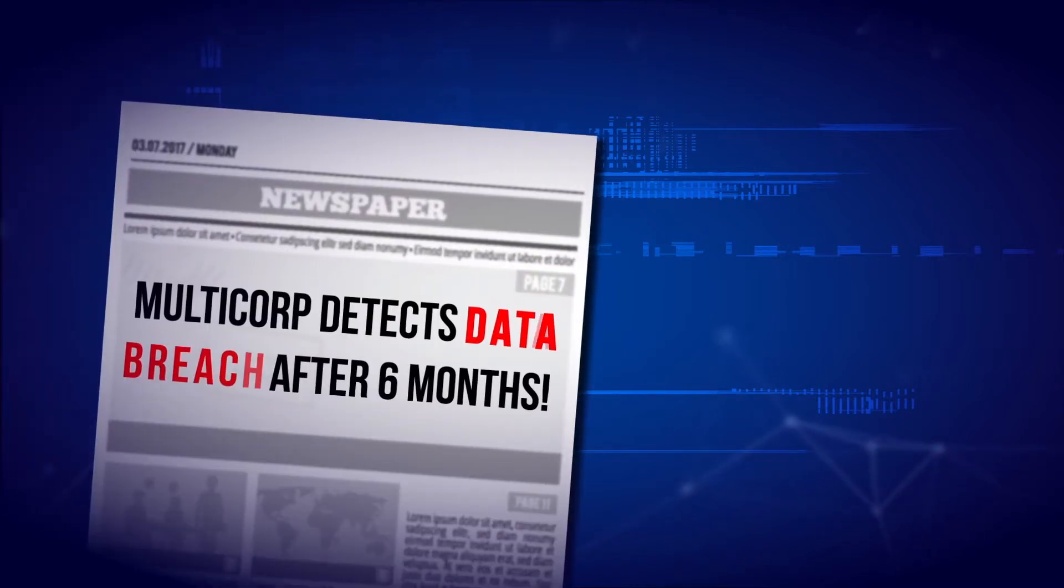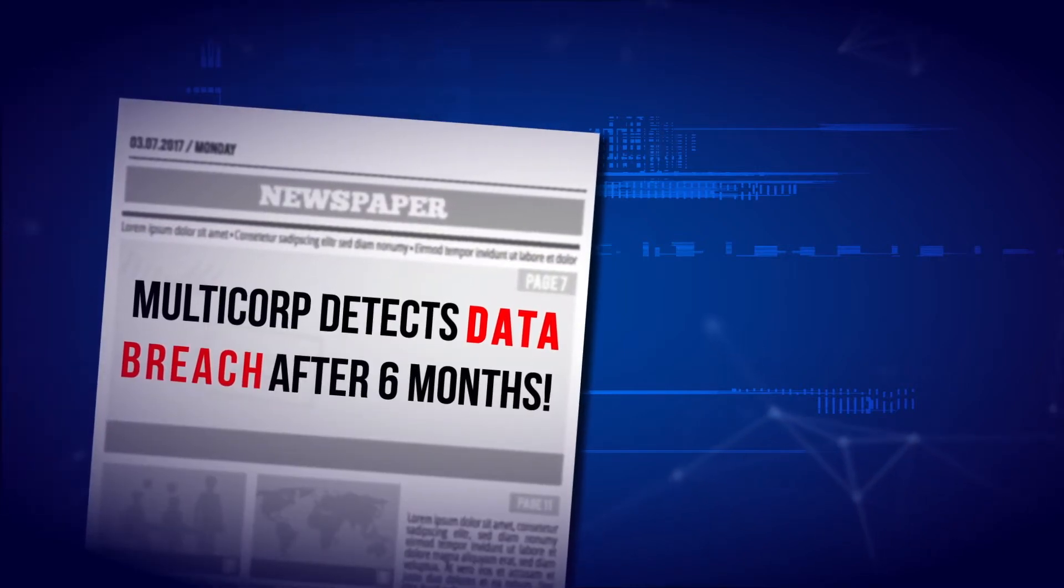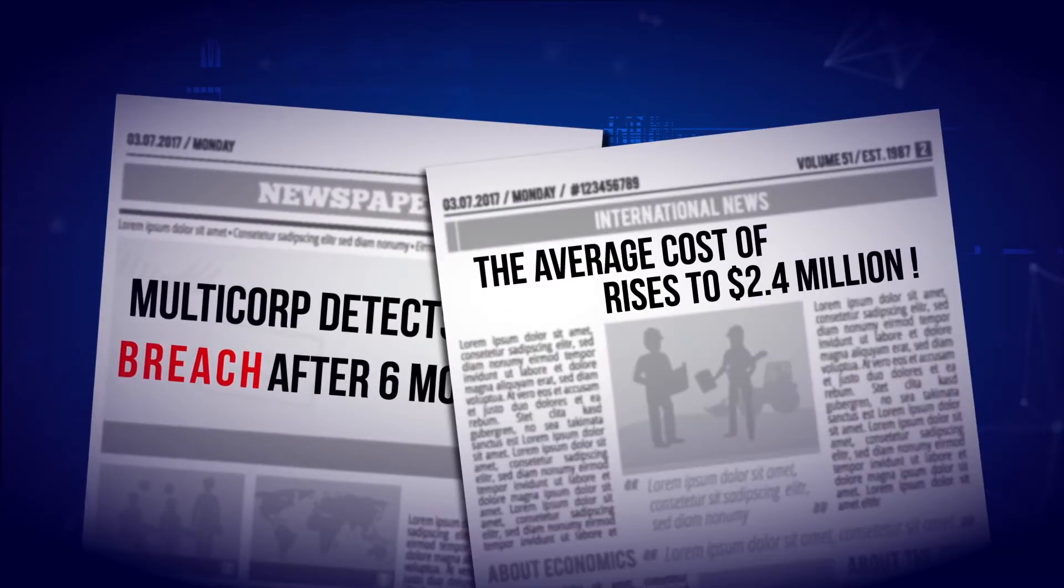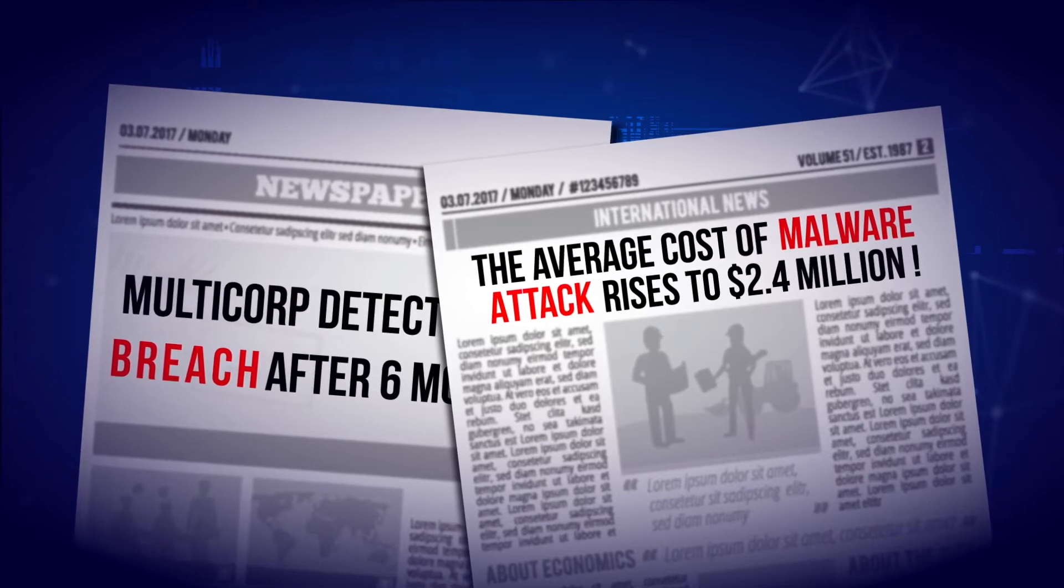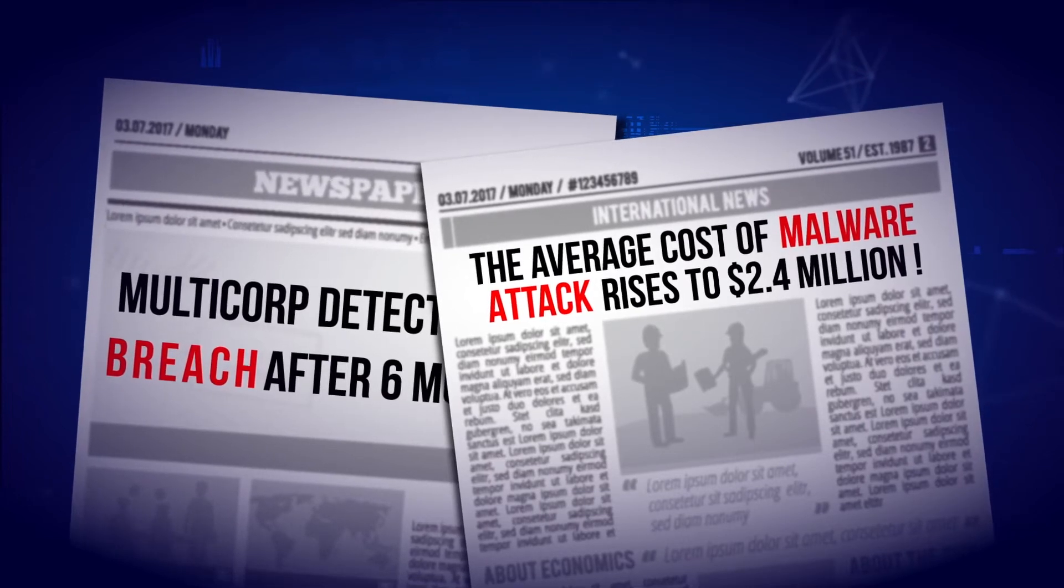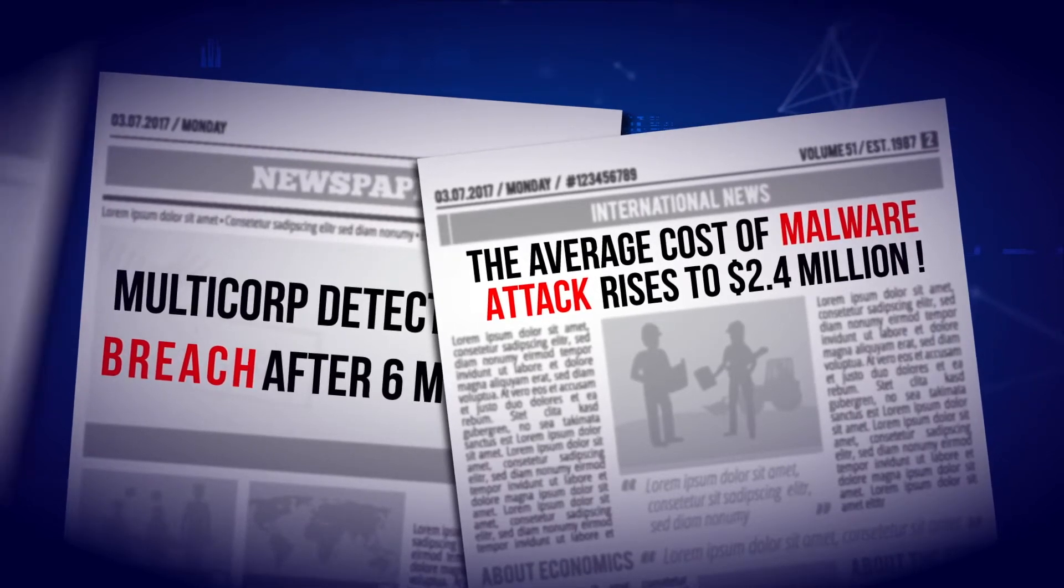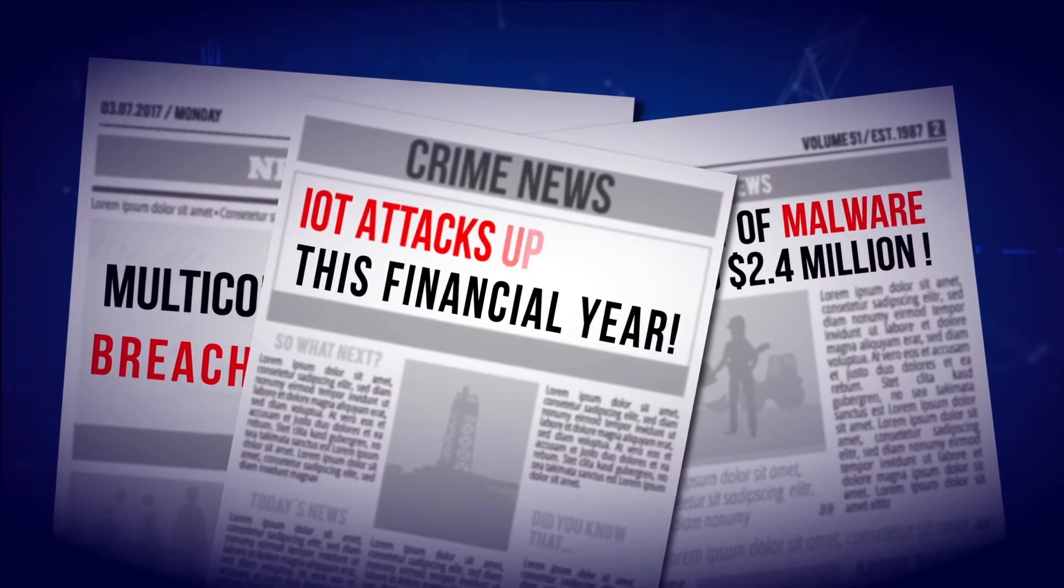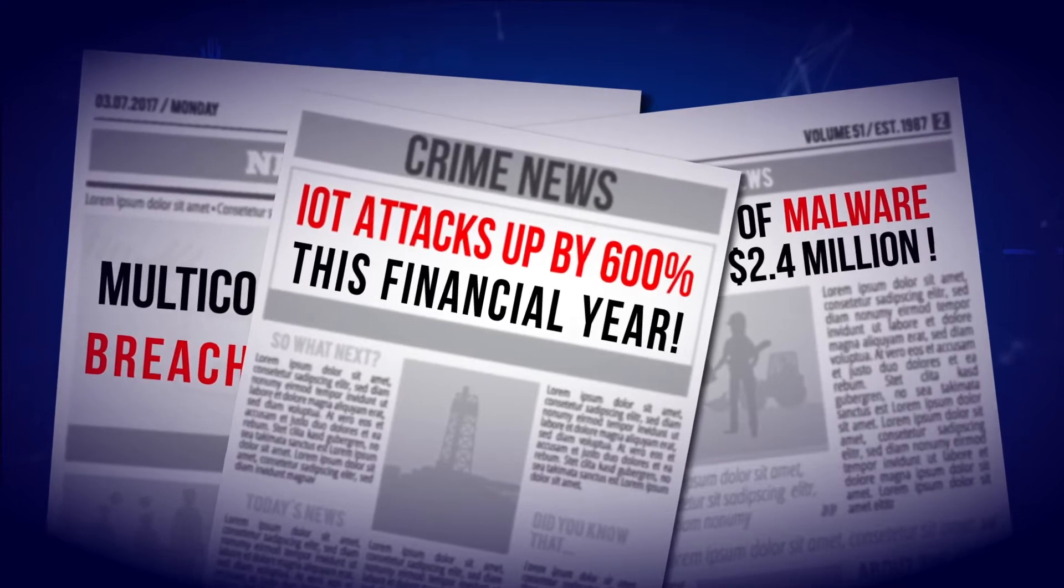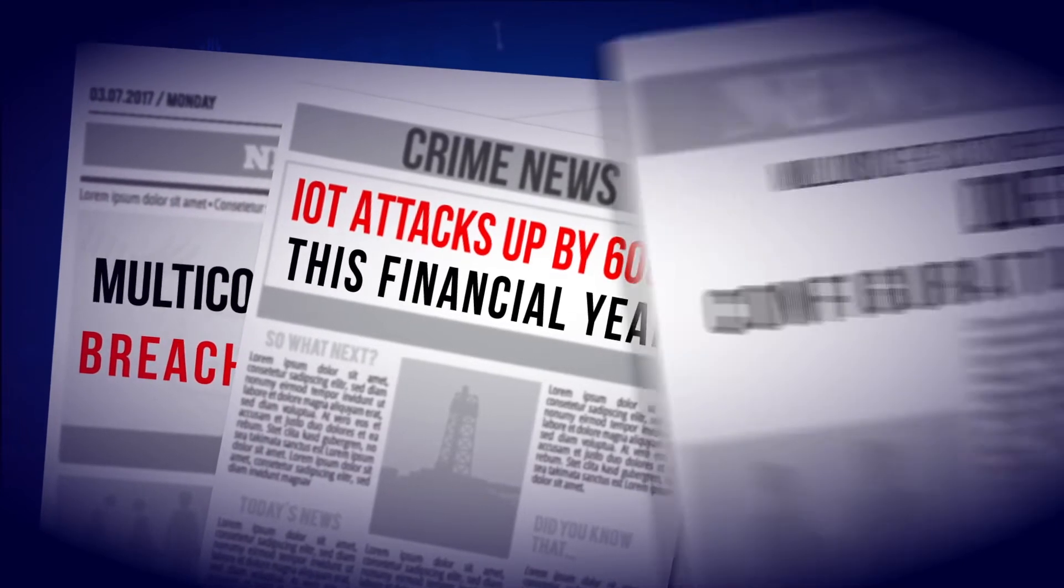Multicorp detects data breach after six months. The average cost of malware attacks rises to $2.4 million. IoT attacks up by 600% this financial year.